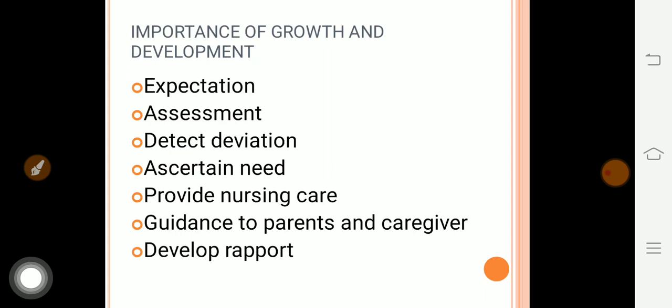Next is meeting certain needs — identifying needs that are or are not being fulfilled. Then, providing nursing care as per the growth and development pattern of the patient. Also, giving guidance to parents and caregivers after discharge — what kind of care the parents need to give to the child.